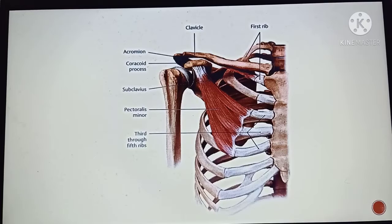Welcome to today's lecture. Today we will be studying about the pectoralis minor muscle.